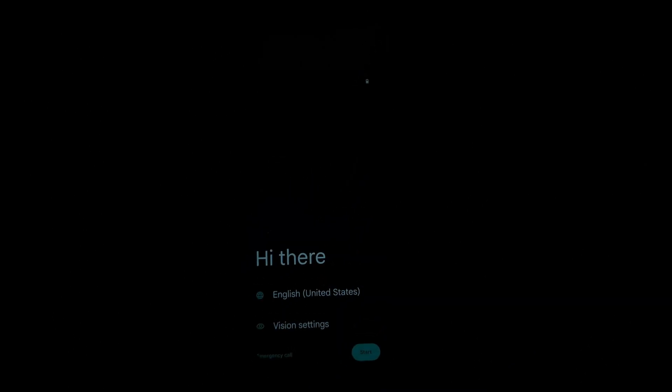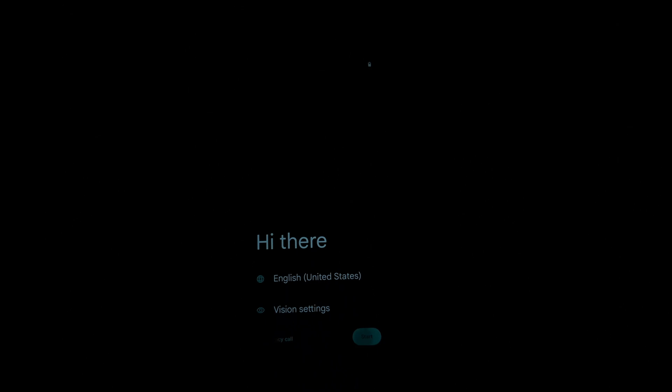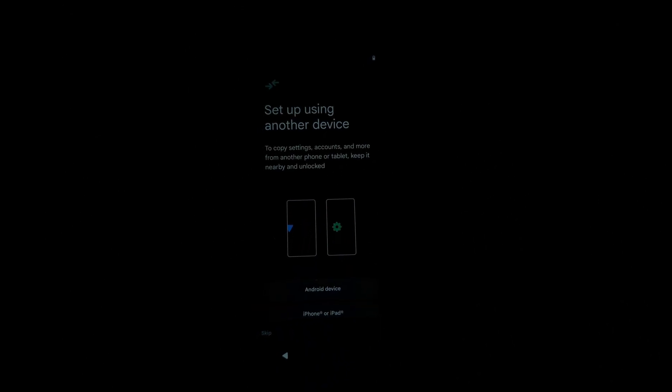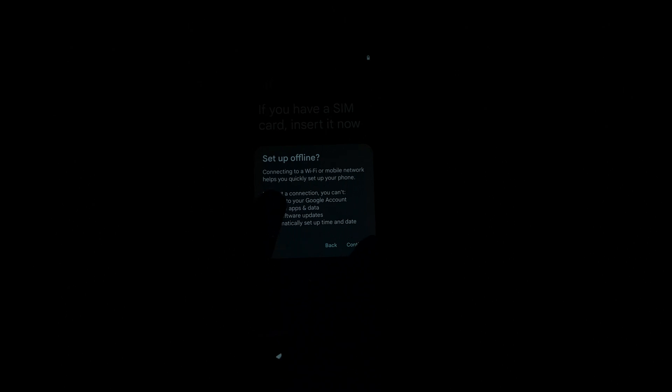Once the device boots up, follow the on-screen instructions to set up your language, Wi-Fi connection, and Google account. MatrixOS may prompt you to install additional updates. Allow these updates to download and install to ensure you have the latest features and security patches.